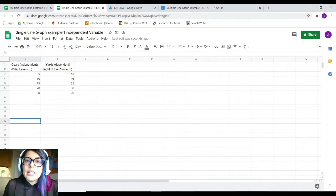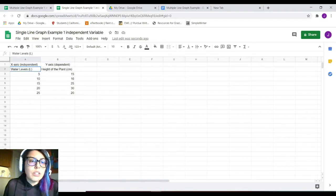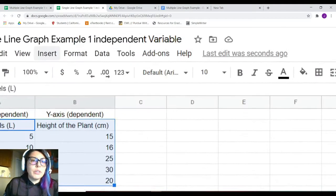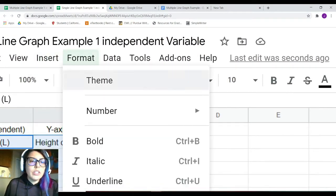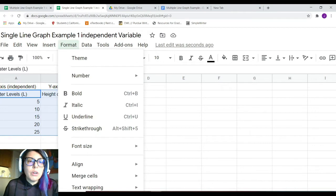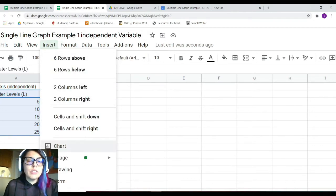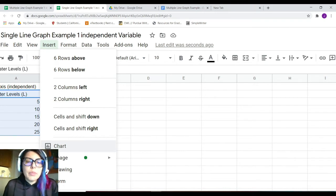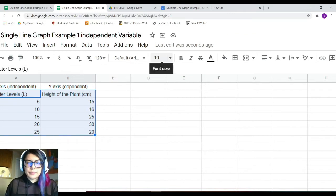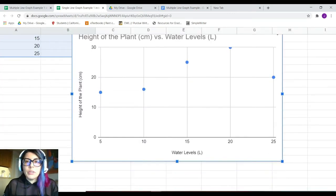Now that we've talked about how to set up our data table, let's go ahead and do the graph itself. What you want to do is highlight your information, then go up to where it says Insert. Click on Insert, scroll down to Chart, and click it — it will generate this information. Chart is just a representative of a graph.